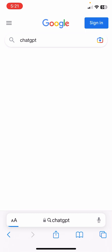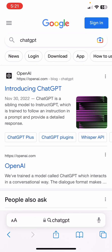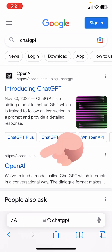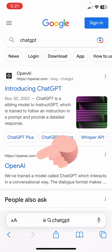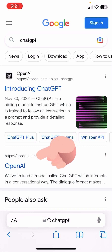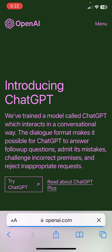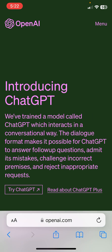Click the top result — this is exactly the site that you want. OpenAI, https://openai.com. And just click Introducing ChatGPT.